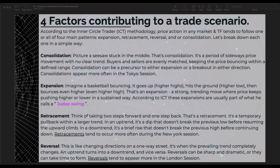According to ICT, price action in any market and time frame tends to follow one or all four main patterns: expansion, retracement, reversal, and/or consolidation. Consolidation — picture a seesaw in the middle. It's a period of sideways price movement with no clear trend. Buyers and sellers are evenly matched, keeping the price bouncing within a defined range. Consolidation can be a precursor to either expansion or a breakout in either direction. Consolidations appear more often in the Tokyo session.